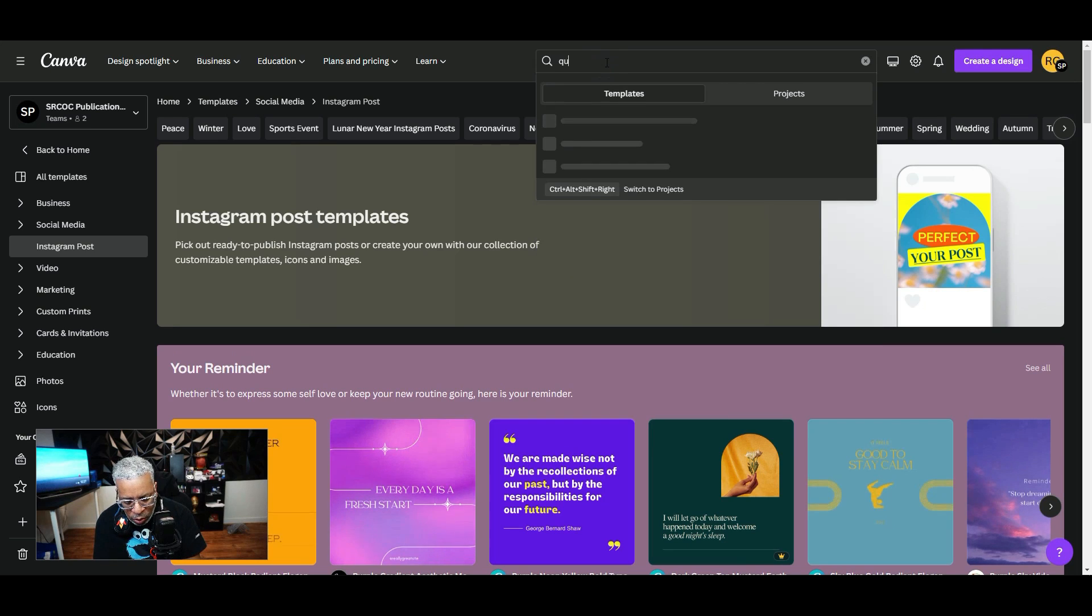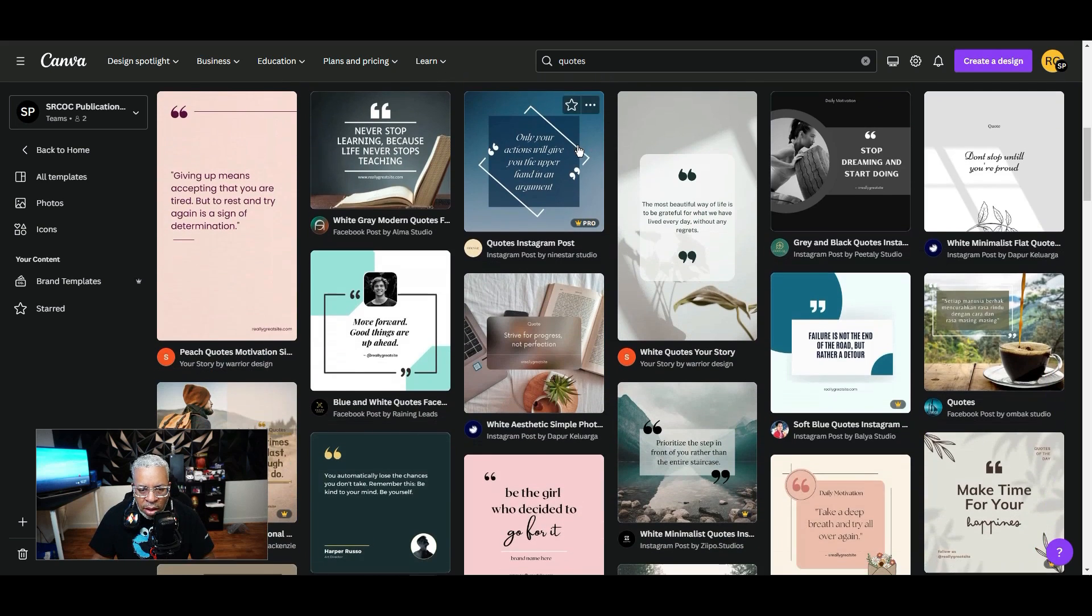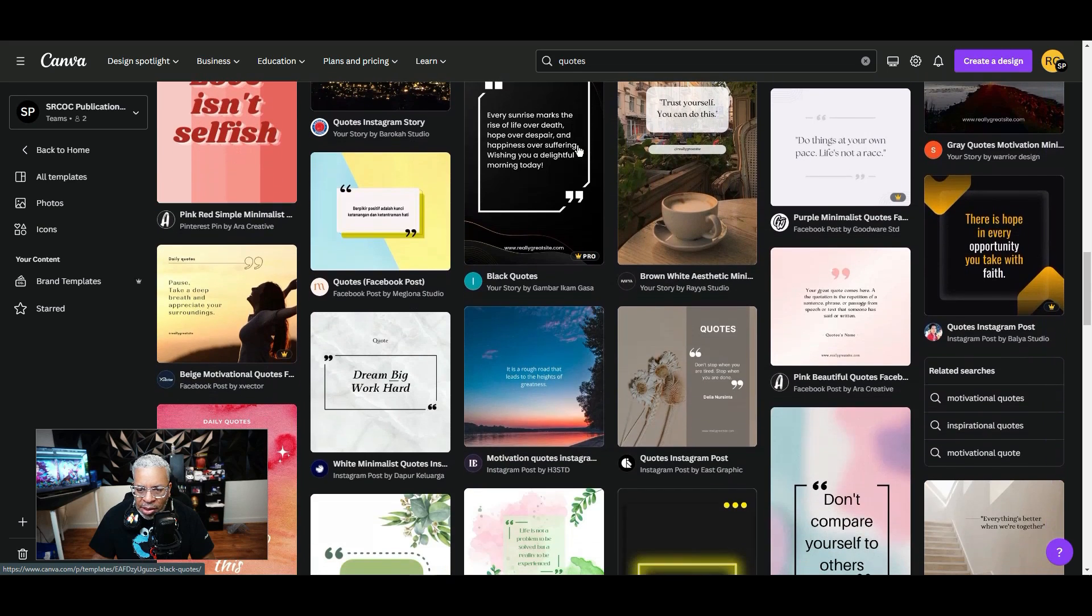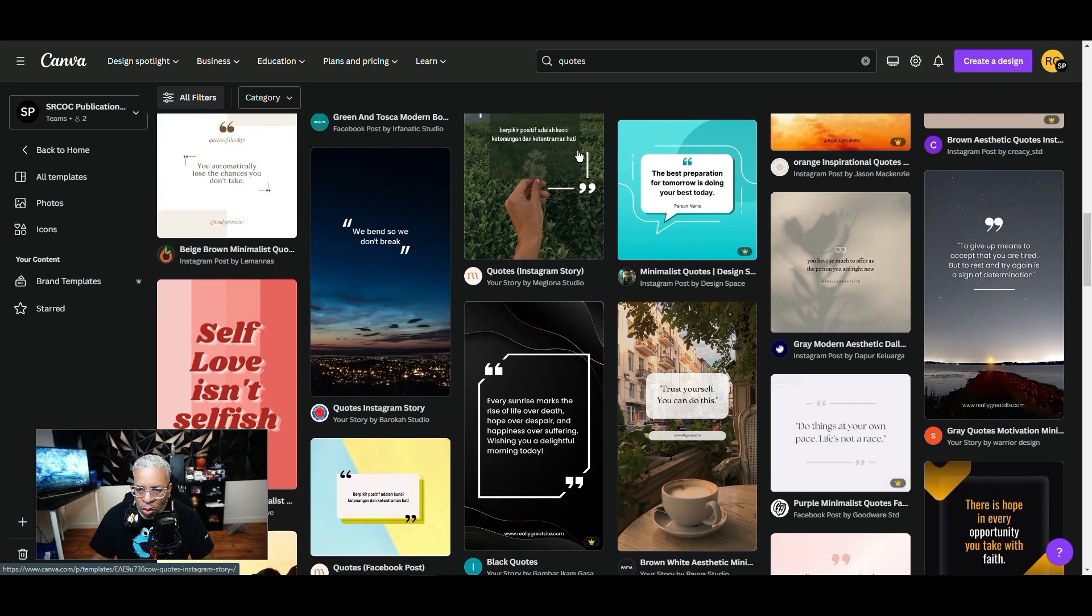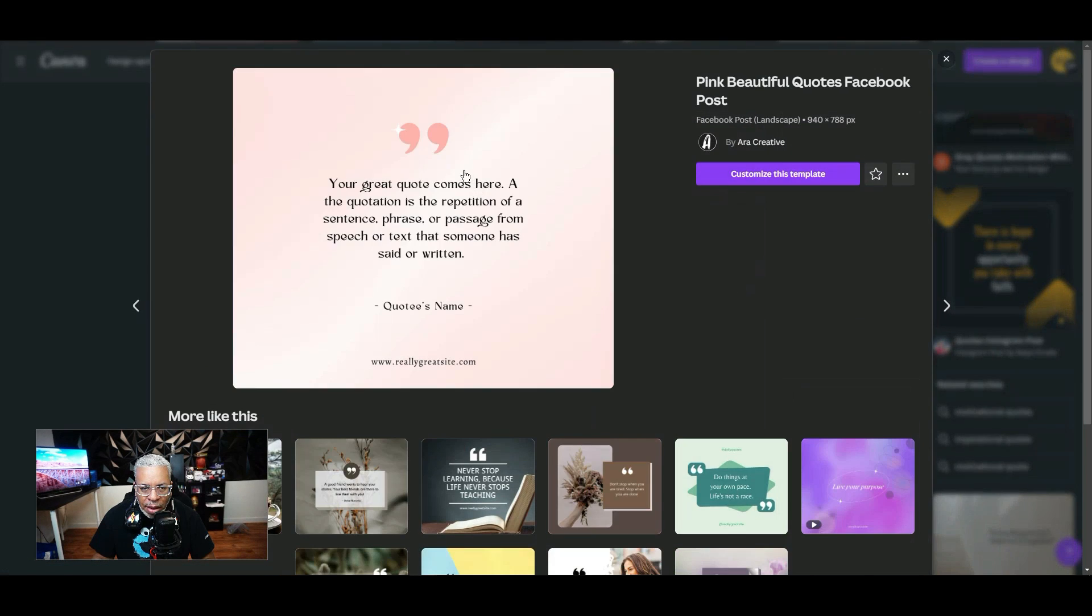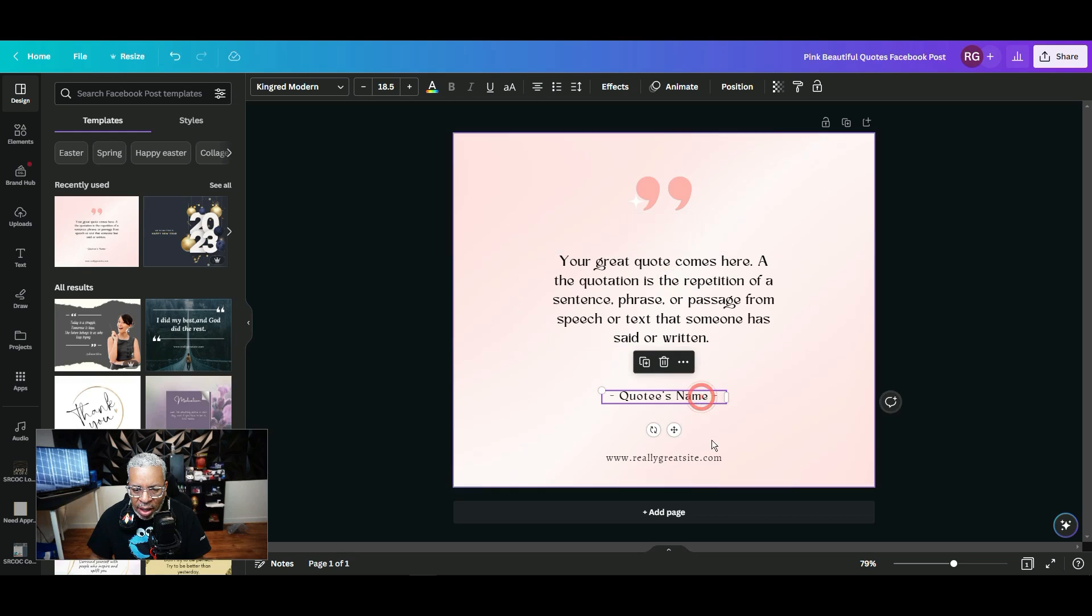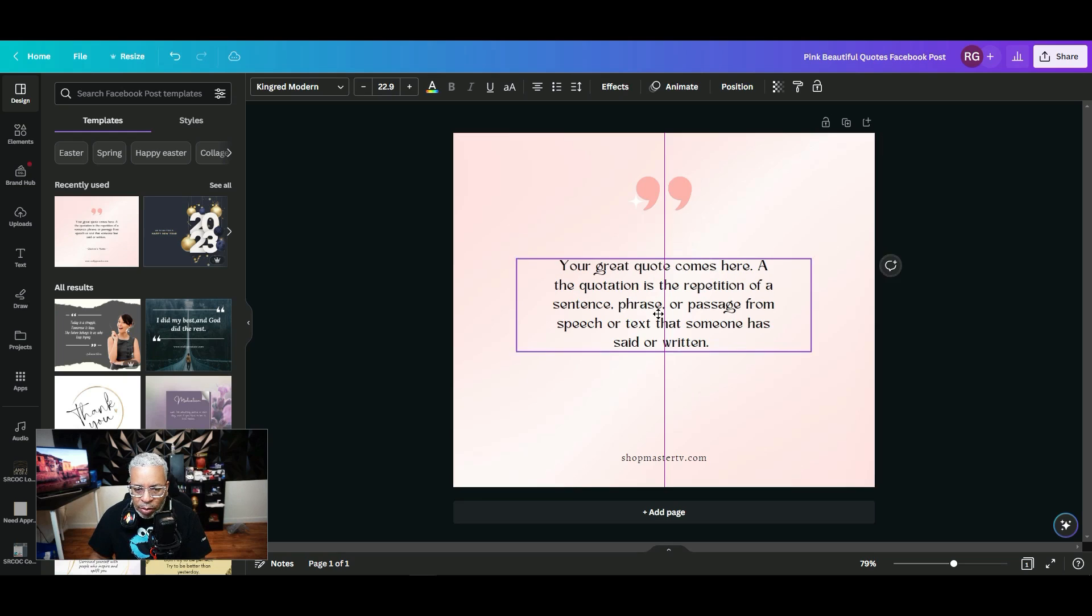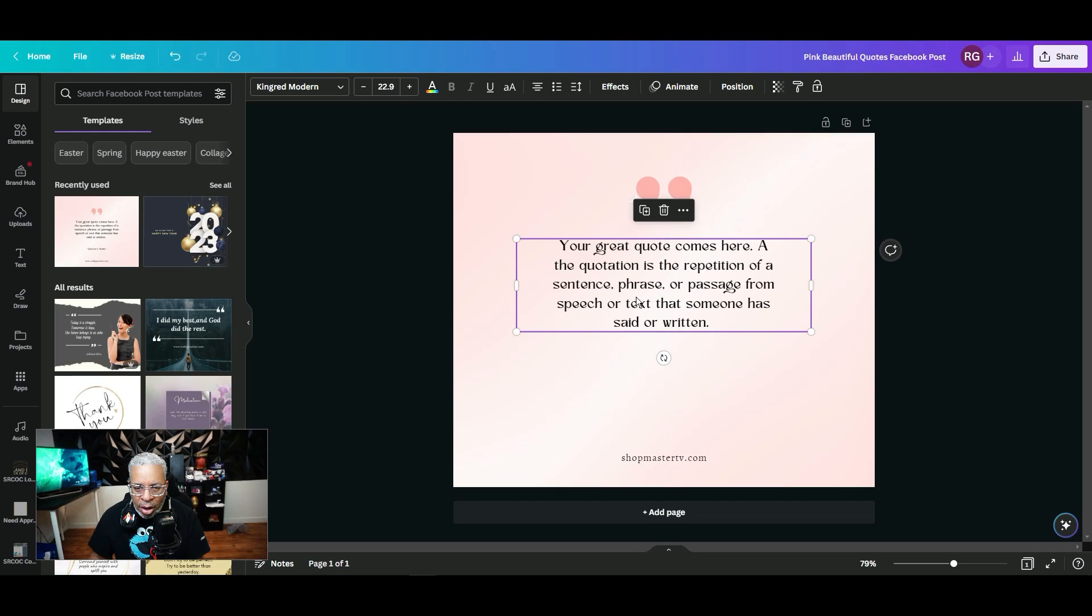I kind of like it simple, so let's go with something simple. Let's go with this one. Let's go to customize this template. Here we have the quote, we have a name and a website. Let's say you want to put your website right here, so we'll just put ShopMasterTV.com, which is my website. We'll get rid of this and we'll just leave the quote right here. So how do we get this to display those quotes that we had?